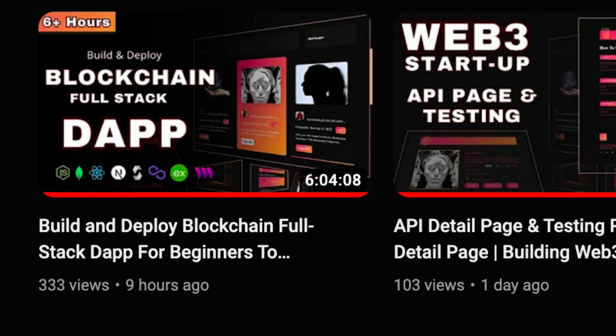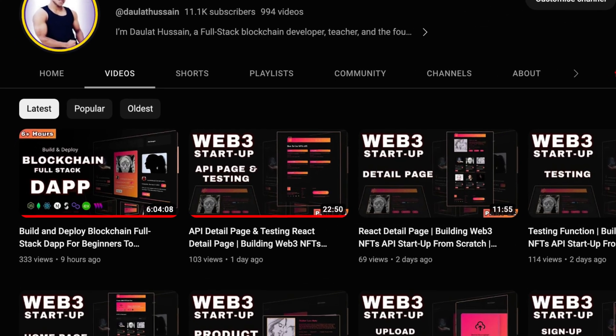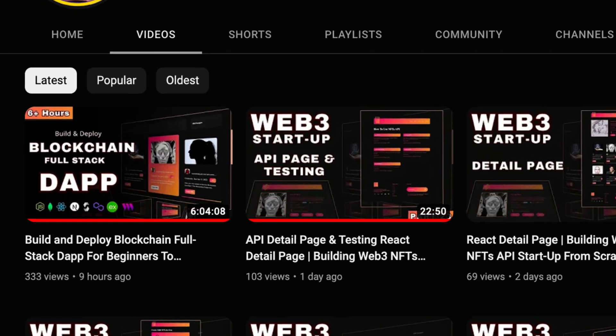I believe you guys are following this particular project I published this morning — it's a six-hour long project where we have built the API, smart contract, and front end from scratch. This will give you real-world learning because here we are solving real-world problems. I want you to come and build this particular project so that by the time we start working on DeFi, you'll already be prepared.